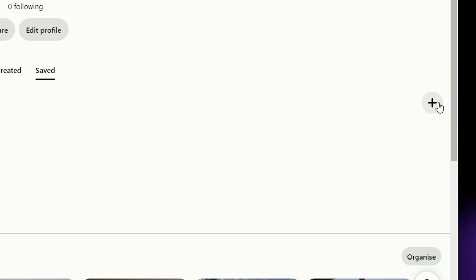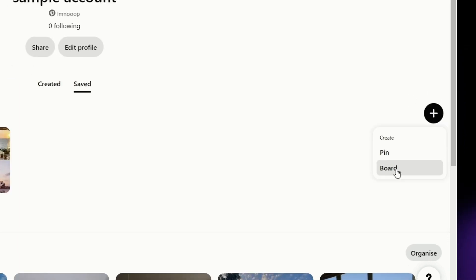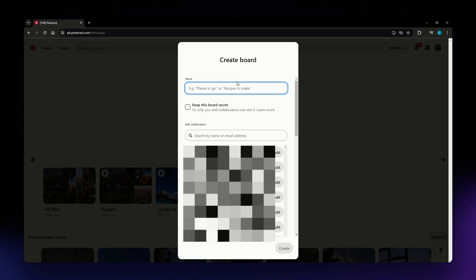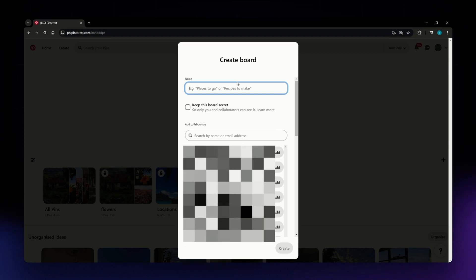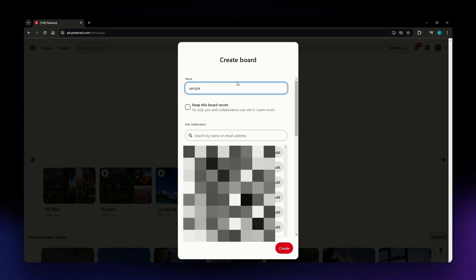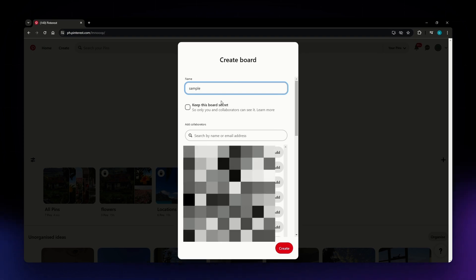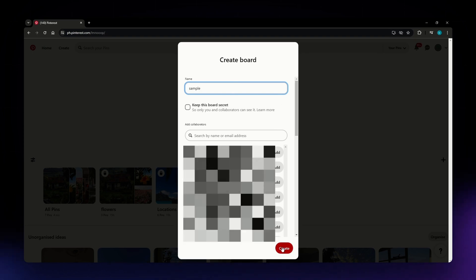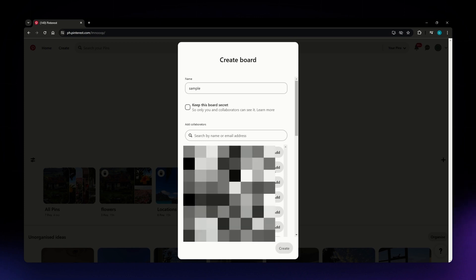right here. It should be located on the right side part of your screen. From the dropdown menu, select Board. Now you can name your board. I'm just going to name it as 'sample' and then click Create.